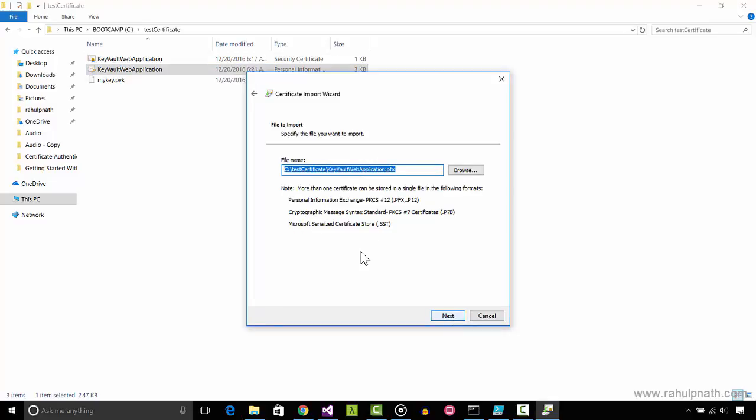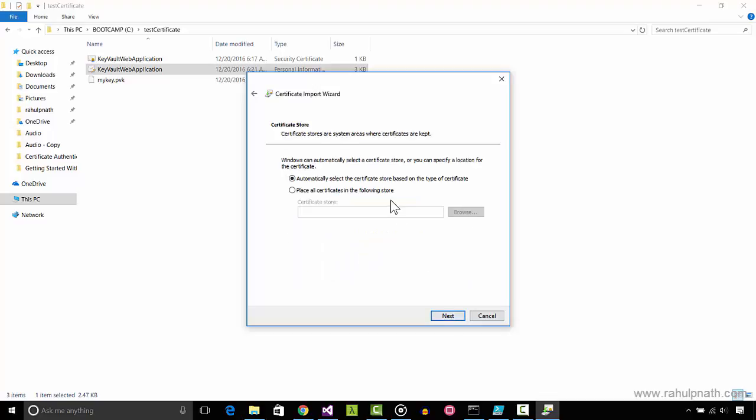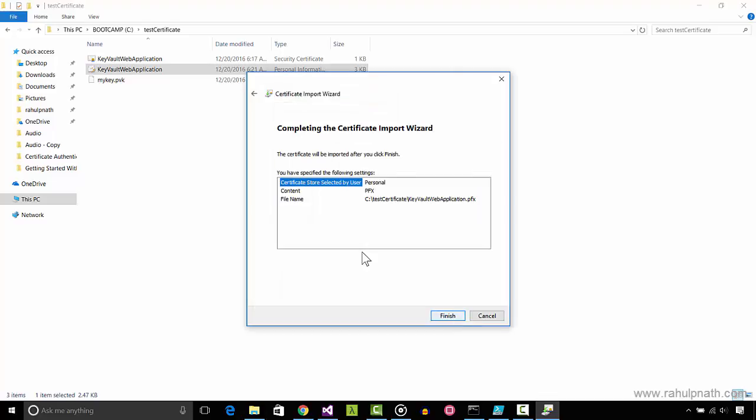Since the correct certificate is already selected, click Next. Enter the password of the certificate that we set when creating the certificate. Manually choose the store and select Personal and Next and then Finish.